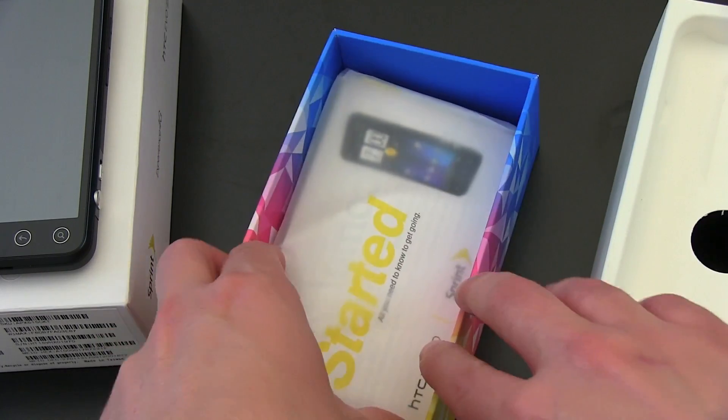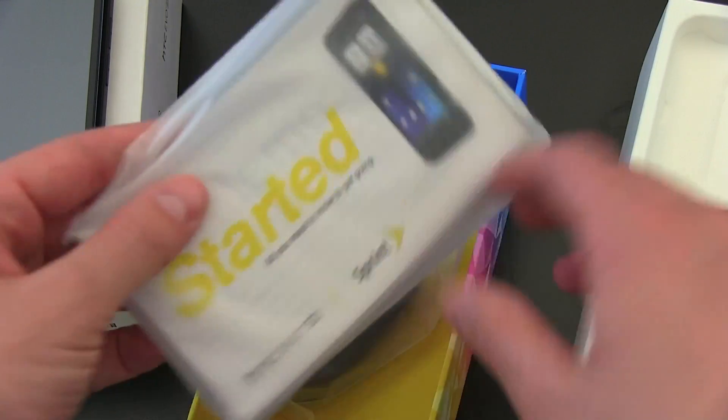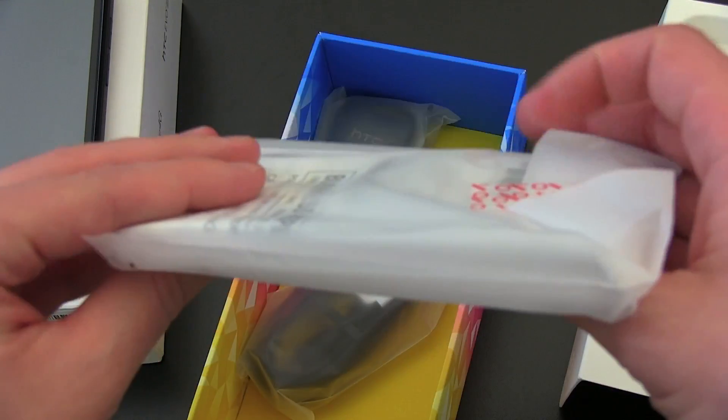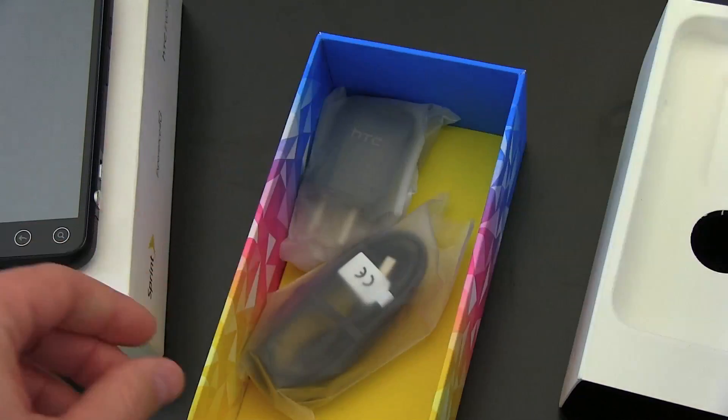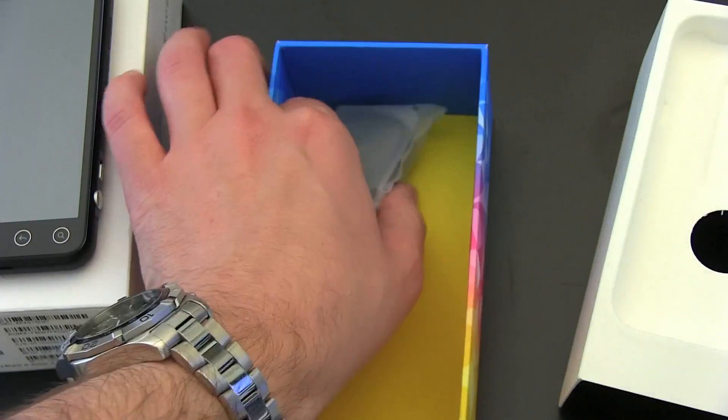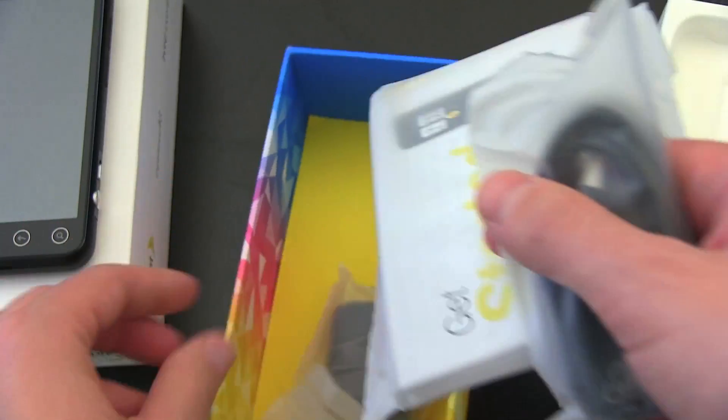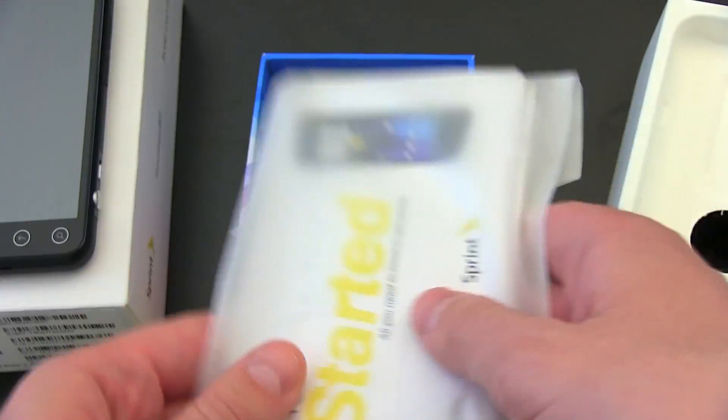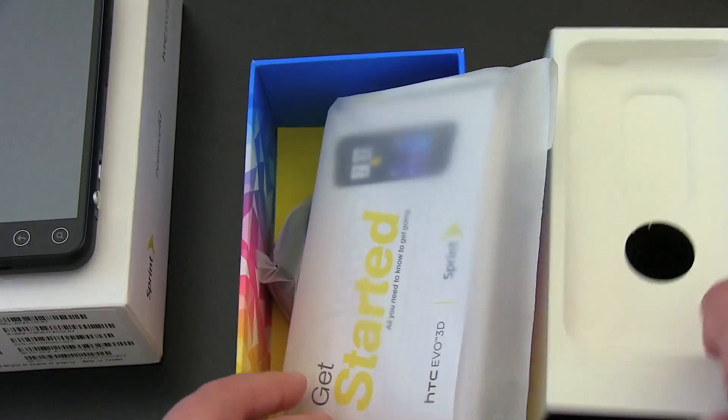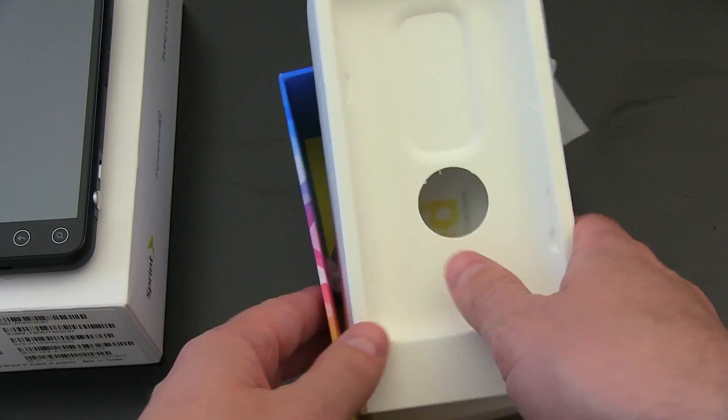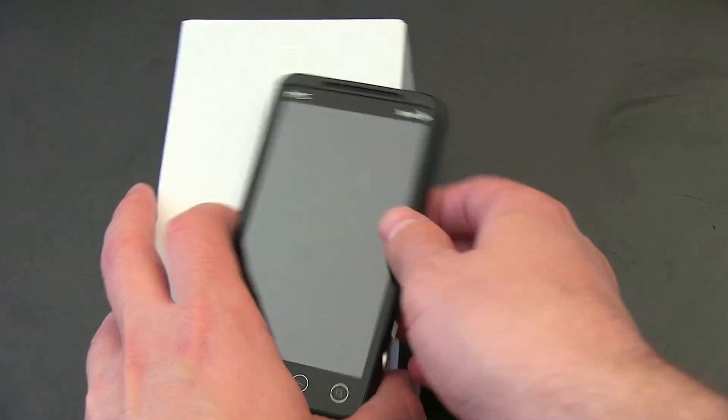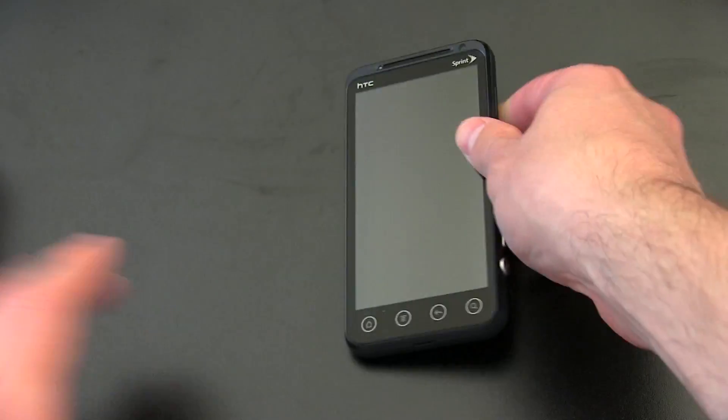We're going to have a getting started guide and the rest of that stuff no one's ever going to read. Got your micro USB charging cable and we've got the wall adapter. No headphones, nothing else found in there. Those are the accessories. Push those off to the side. That's not the exciting part.